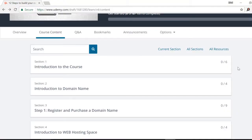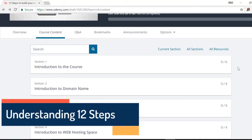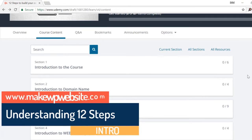Hello and welcome to this lecture. In this lecture I will walk you through the 12 steps that you will learn to build your own website with WordPress.